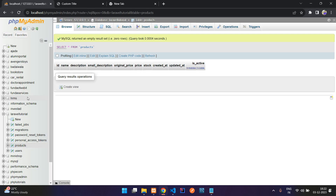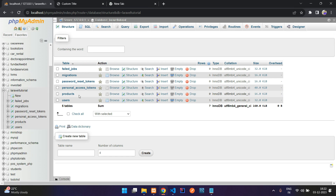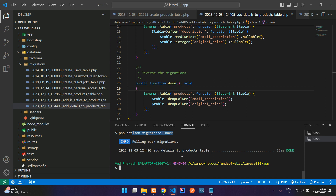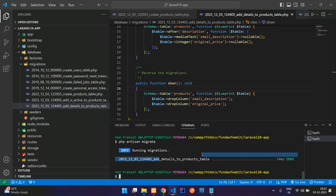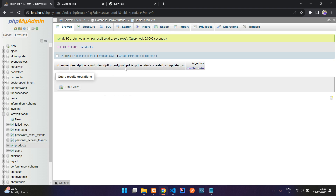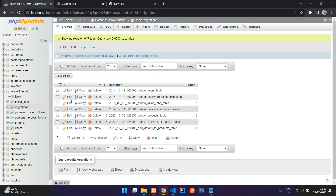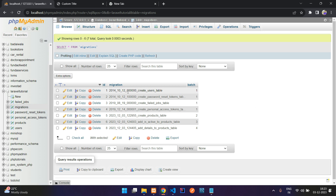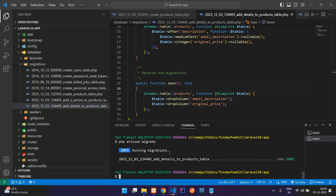After rollback, refresh your database — you'll see the products table but some columns will be missing because it rolled back the last migration. Migrations are tracked in batches. The first php artisan migrate created four default tables as batch 1, the products table was batch 2, and subsequent add-column migrations were batches 3 and 4. Running migrate:rollback removes only the last batch.